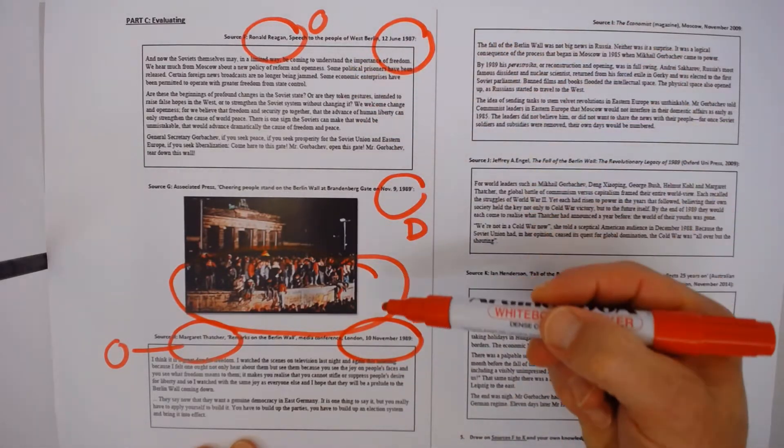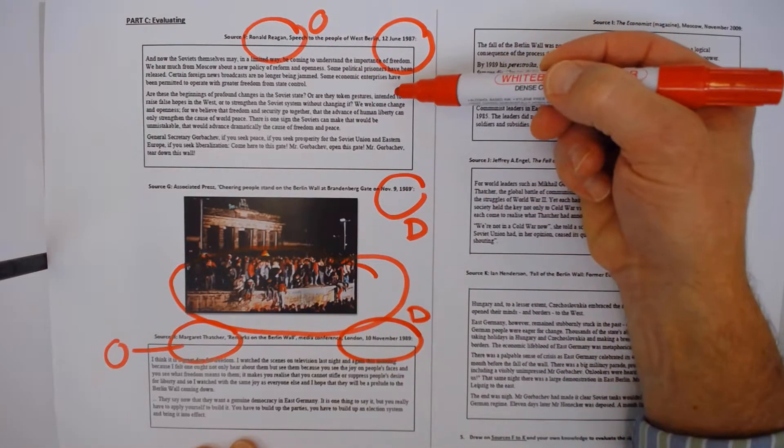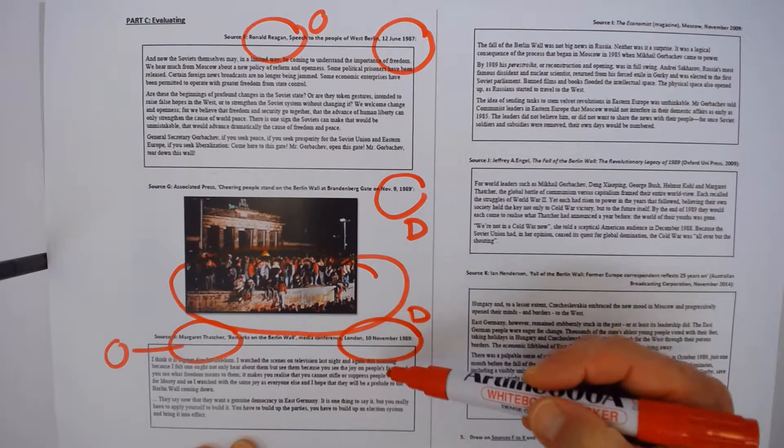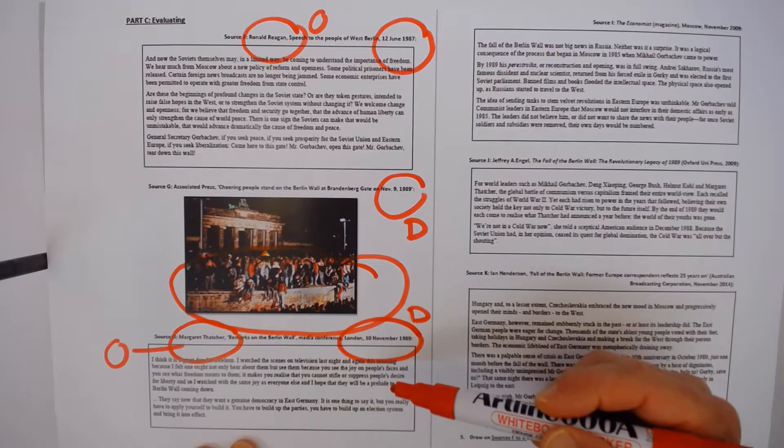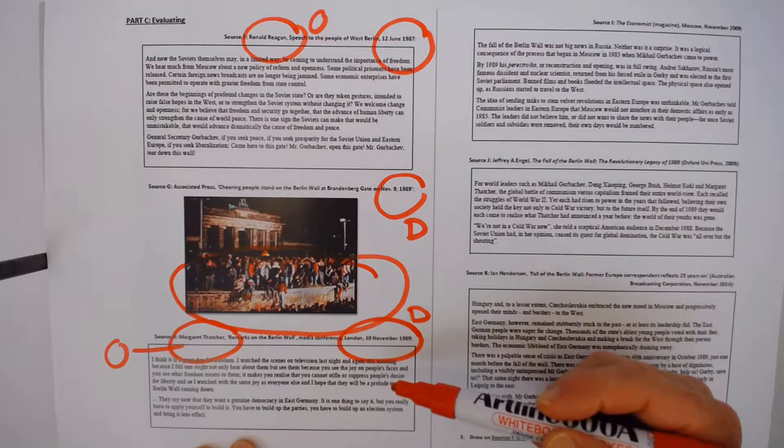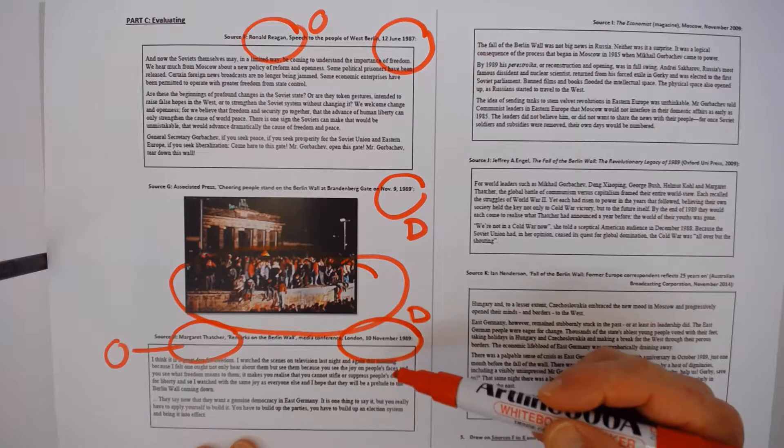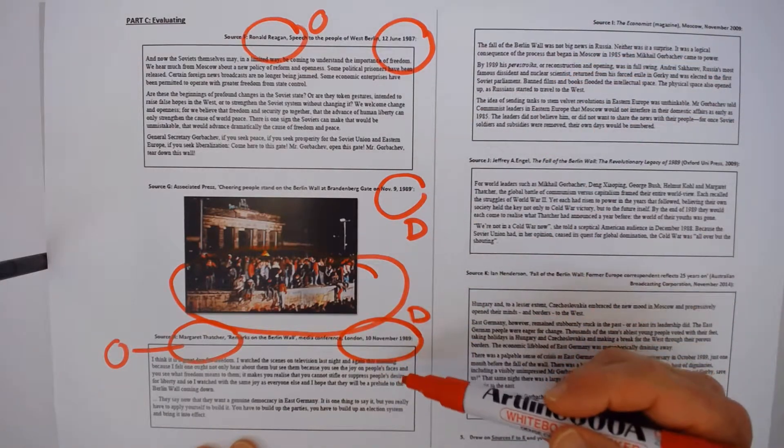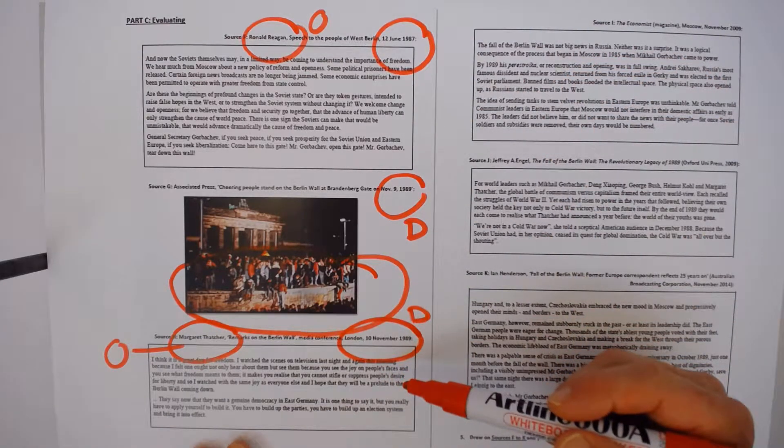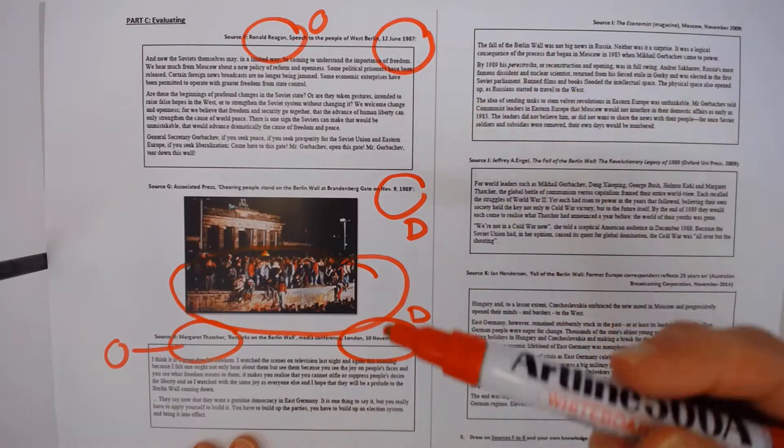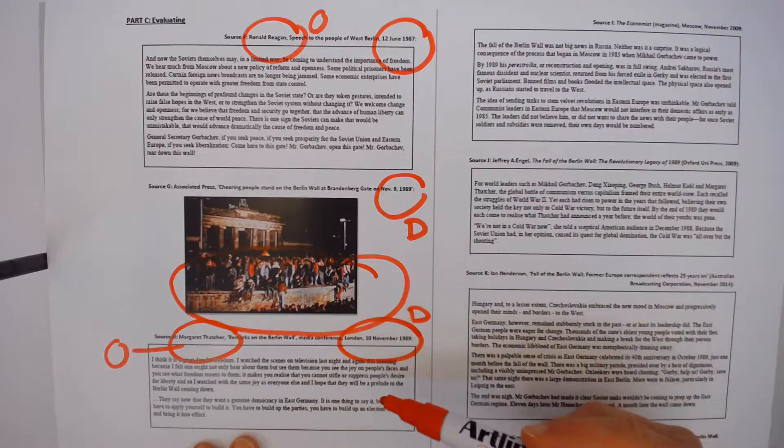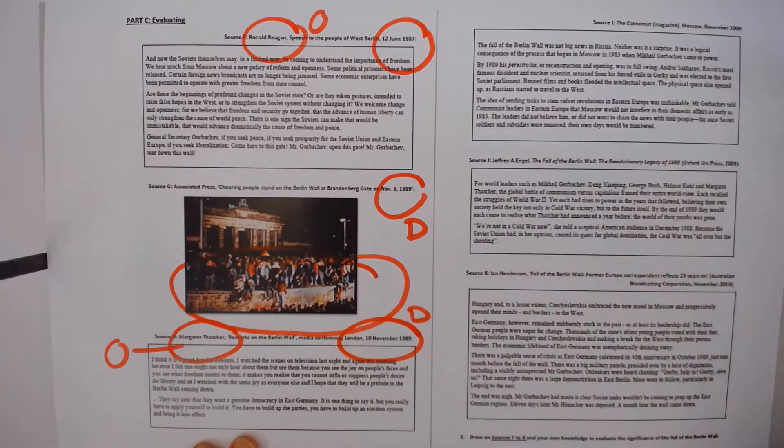These two sources are both presenting primary source material from players in the Cold War. So don't use them as mere observations about what is happening there. Use them as sources of influence on what happened.